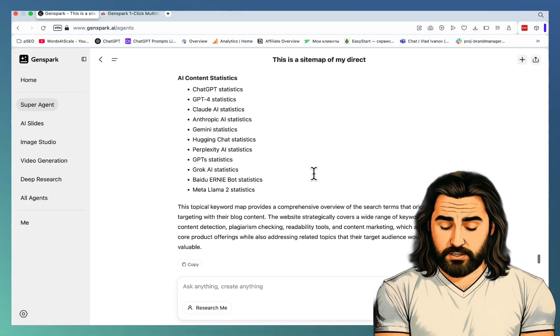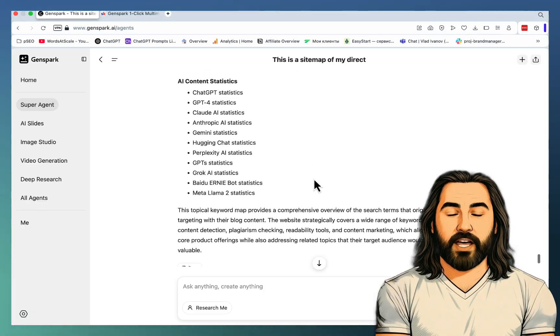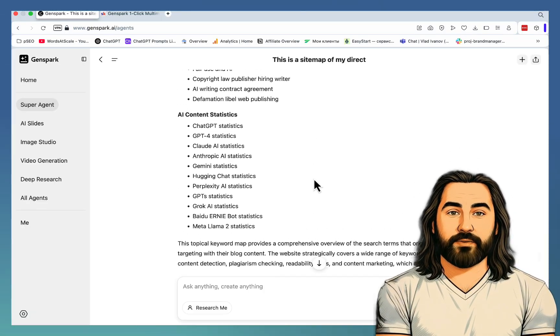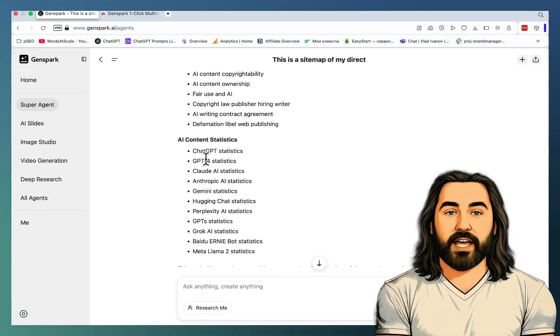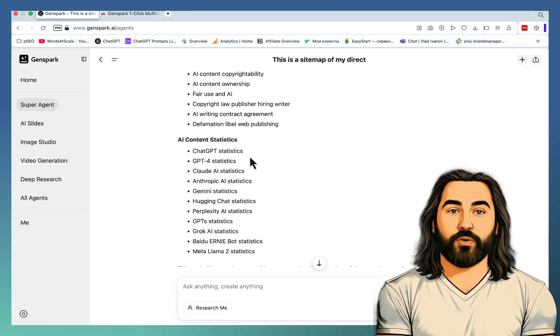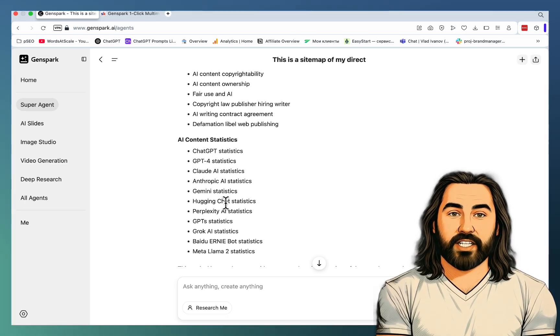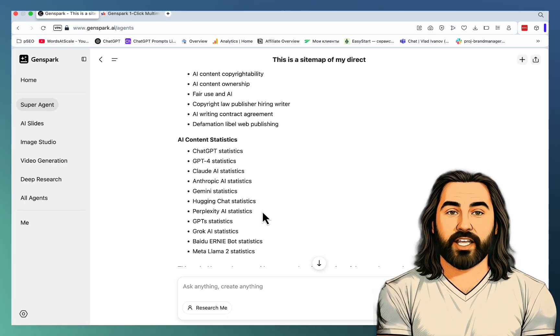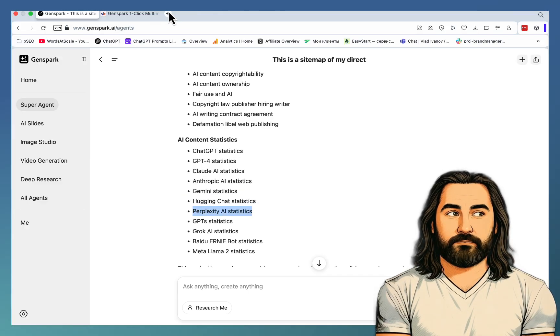So this is a complete topical map that you can adjust based on your needs. I saw those posts before, they're pretty good. Content statistics, like GPT-4 statistics, Perplexity statistics. Let's check out this one.